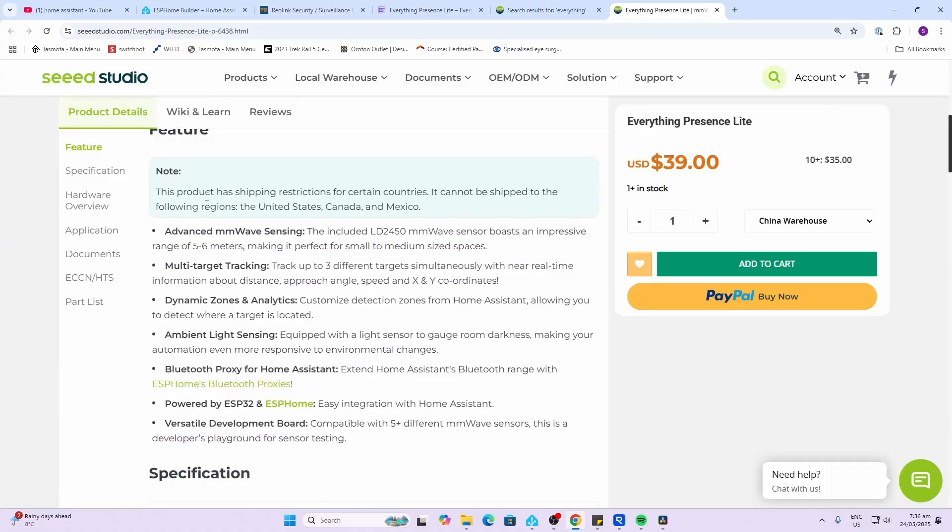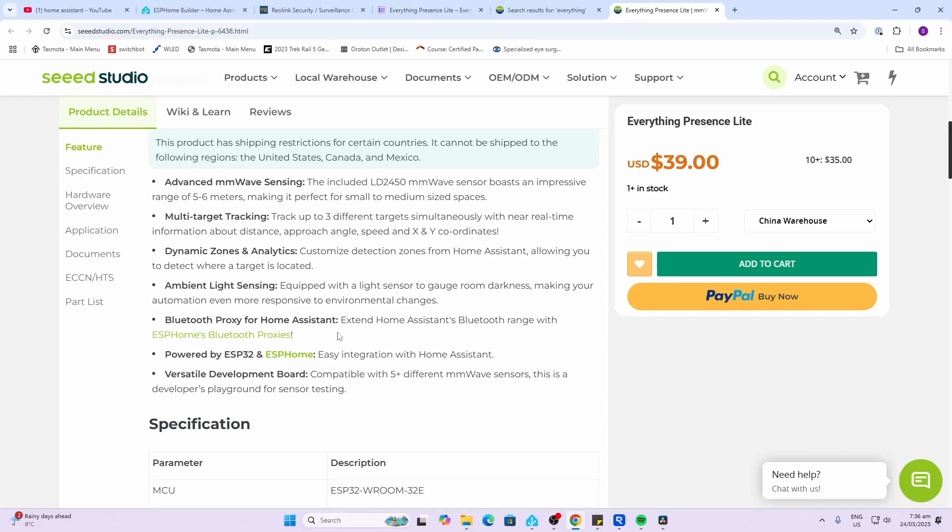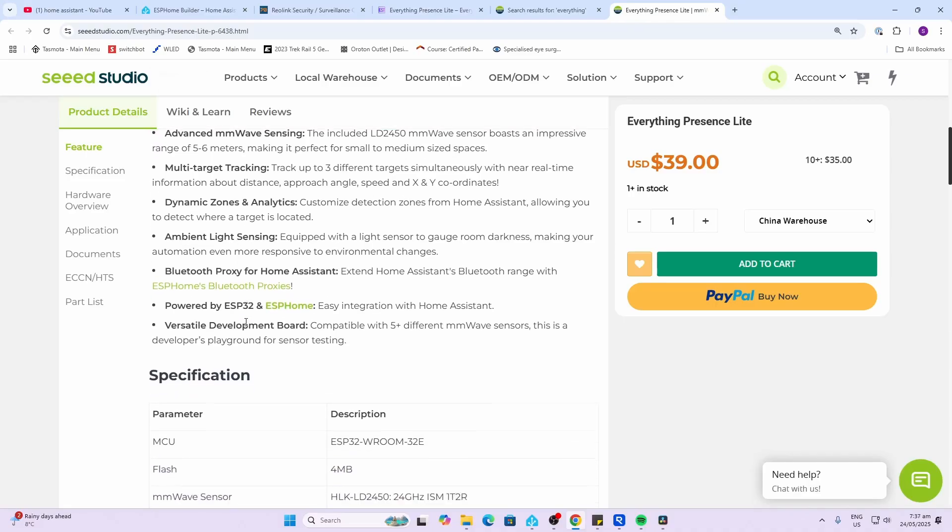The Everything Presence Light sensor sells for $39 US. Looking at the features, we've got the LD2450 millimeter wave sensor with a range of five to six meters, ideal for small to medium size spaces. It offers tracking of up to three different targets and customizable detection zones.